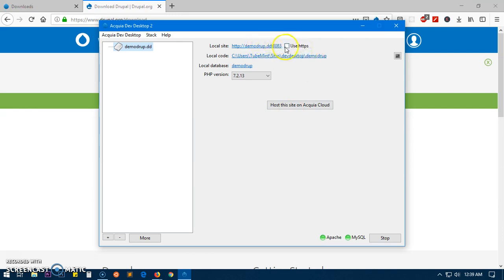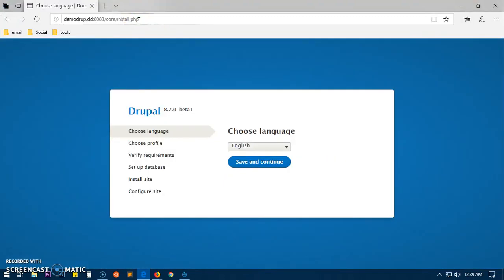You can just copy this URL here or simply just hit on it. So if you click on it, it's going to open the default browser on your computer and install everything for you. Just say save and continue.